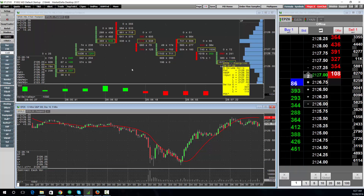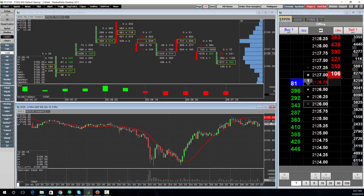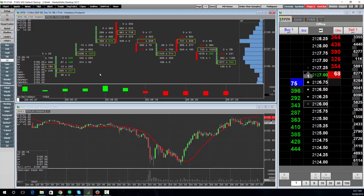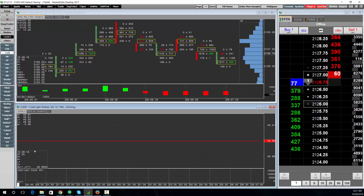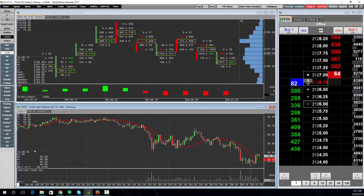To change the symbol for a chart, simply type it in the bottom left-hand corner of the chart. For instance, if I want to change to crude oil CLE, press Enter and it'll change the chart.